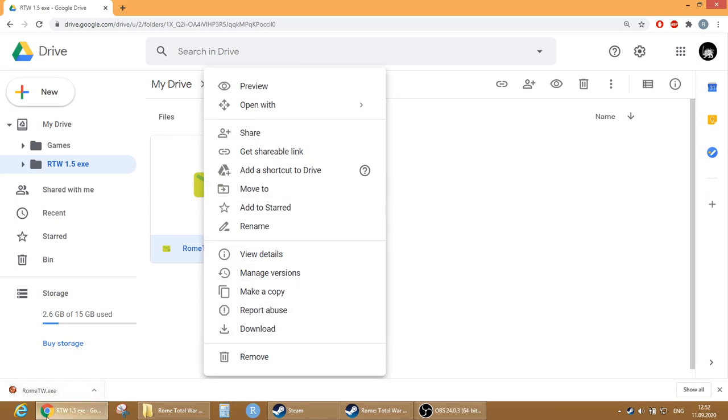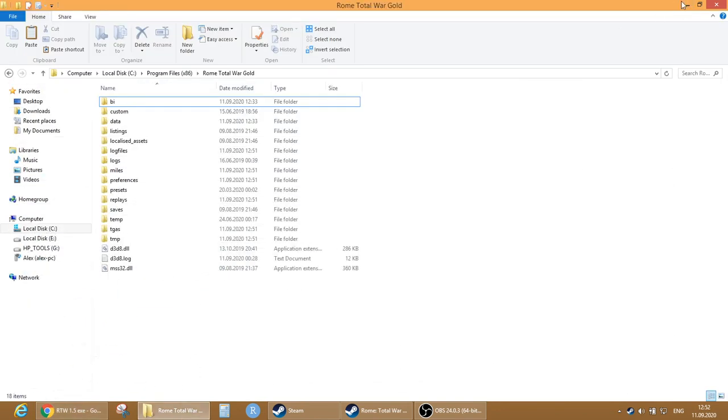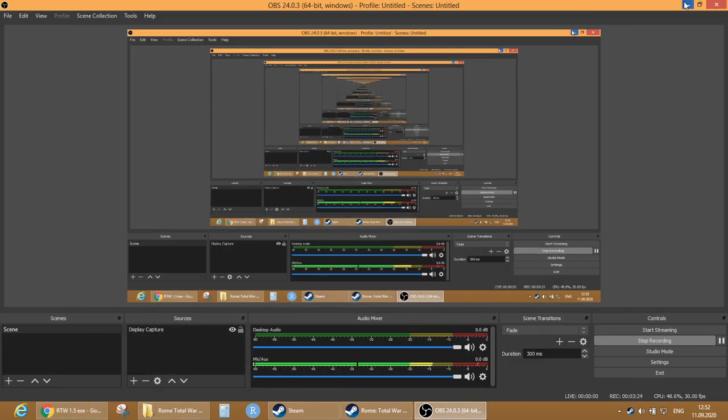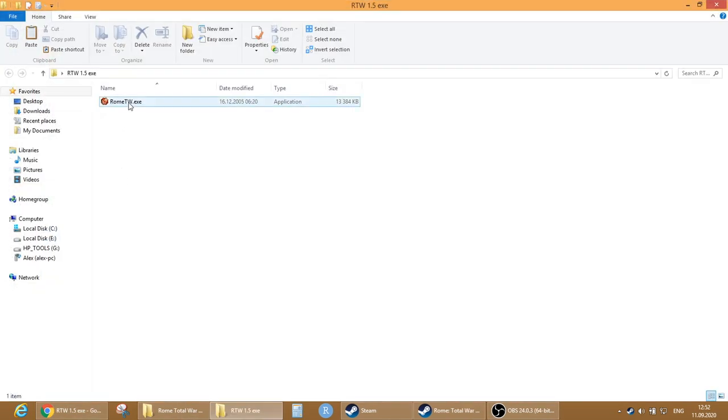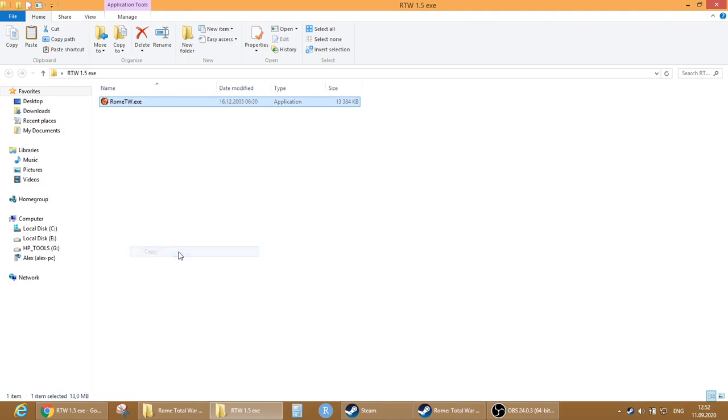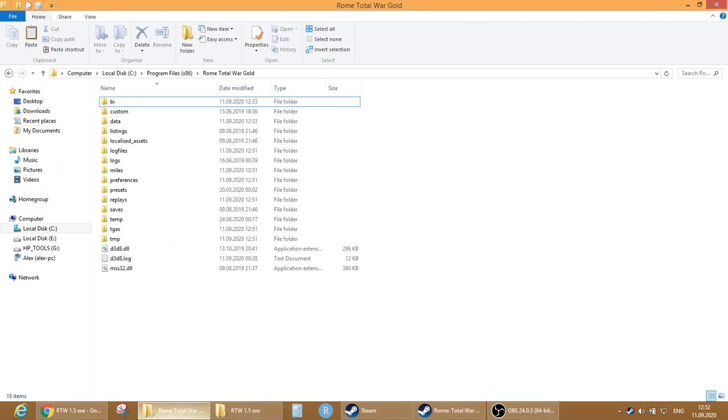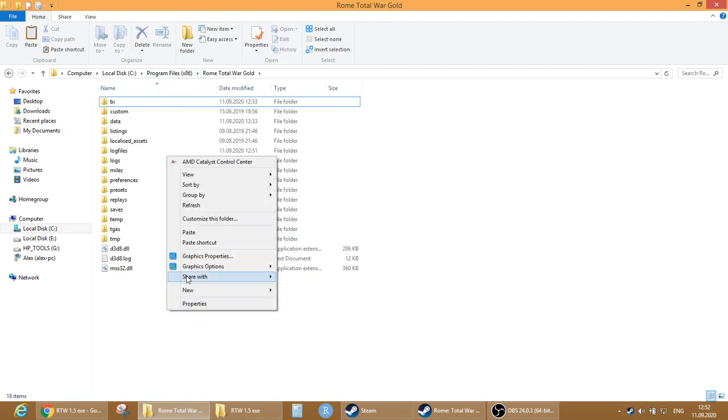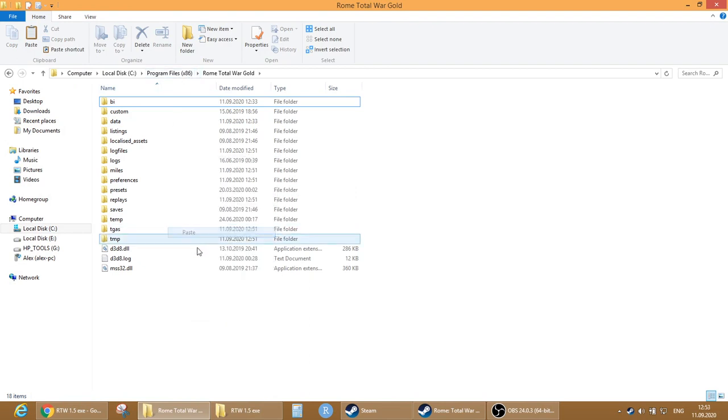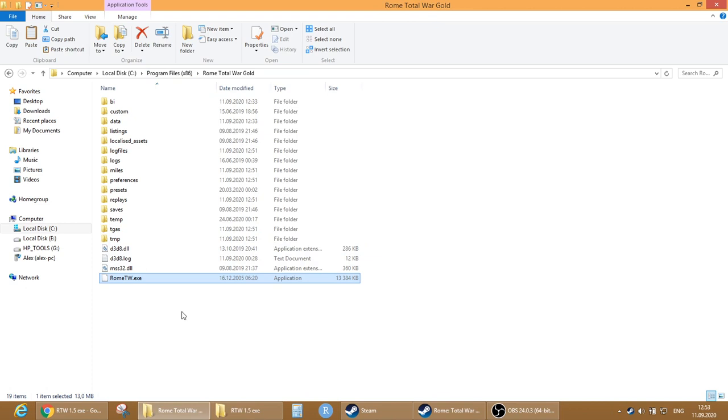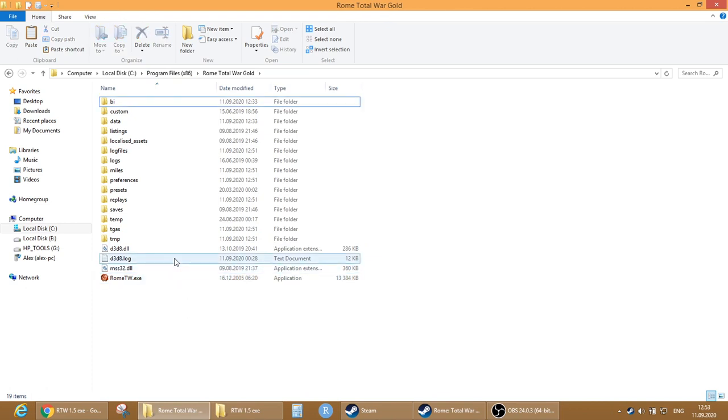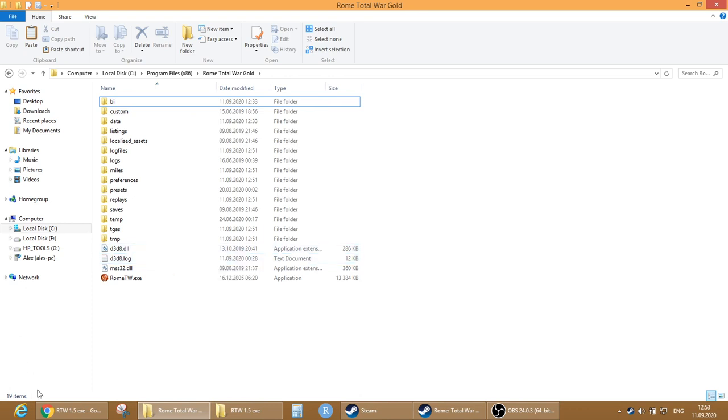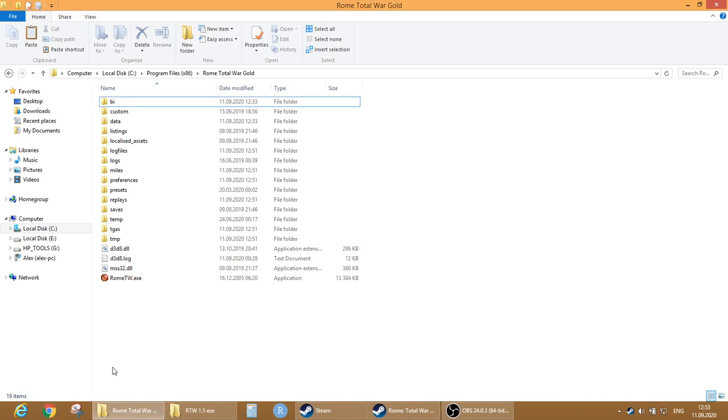So what we do is copy it, we go to this folder that we copied into the program files, and we paste it. So basically this exe file is the exe file of Rome Total War version 1.5. So we are good to go. All we need to do is attach this folder to Game Ranger.